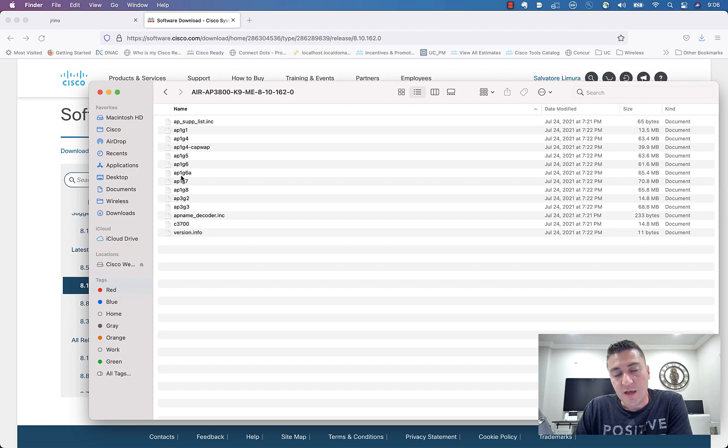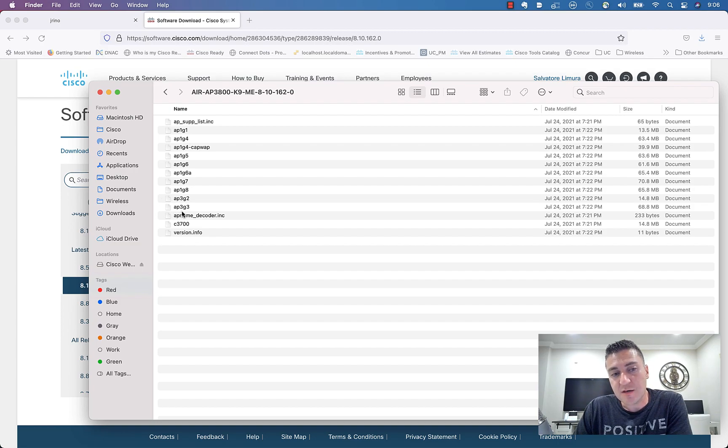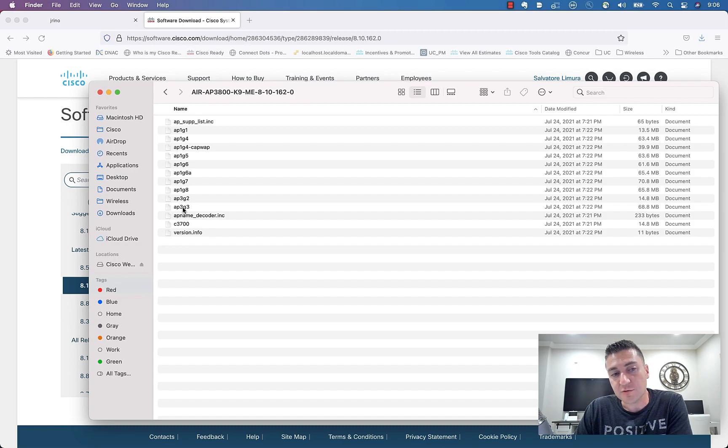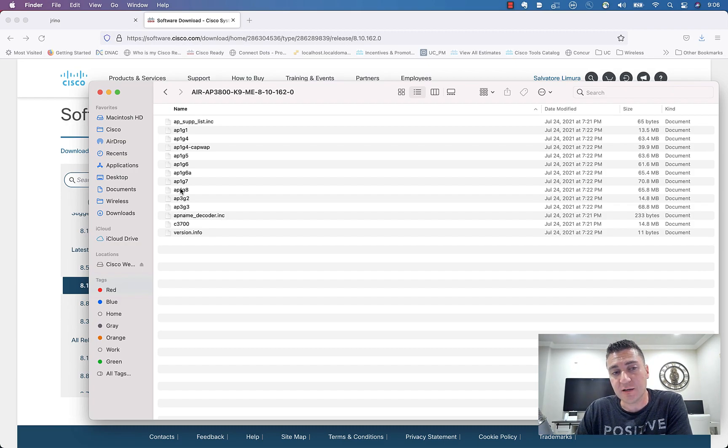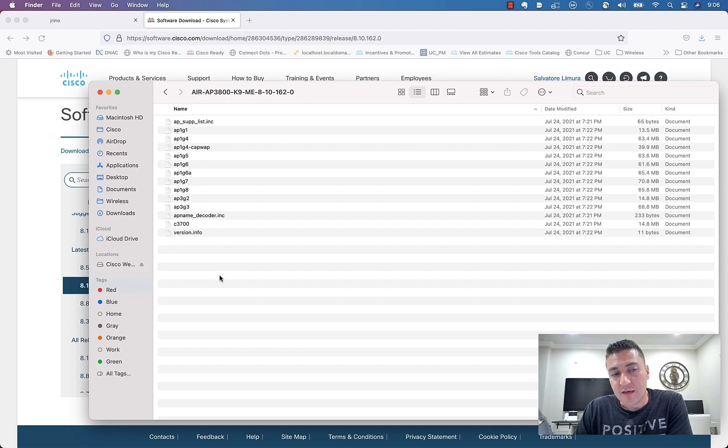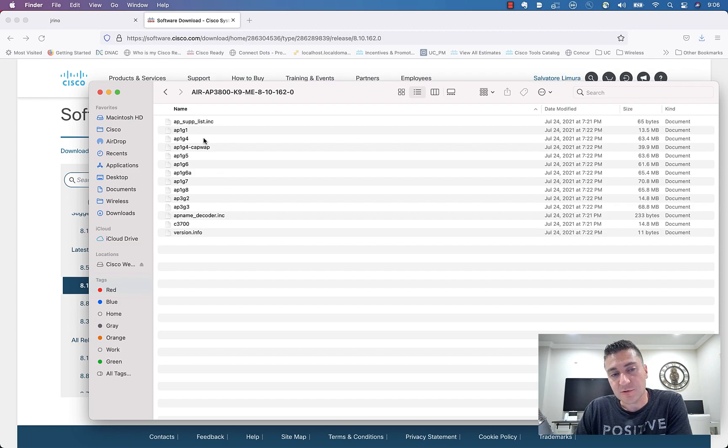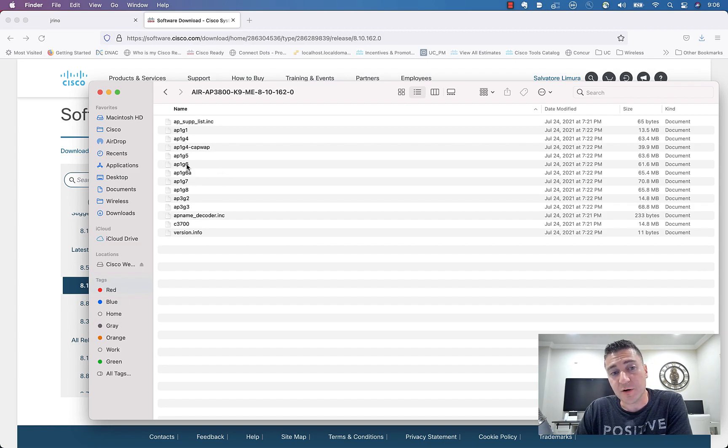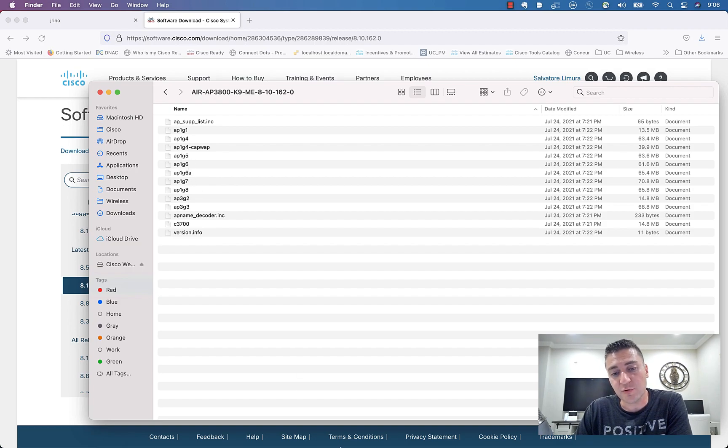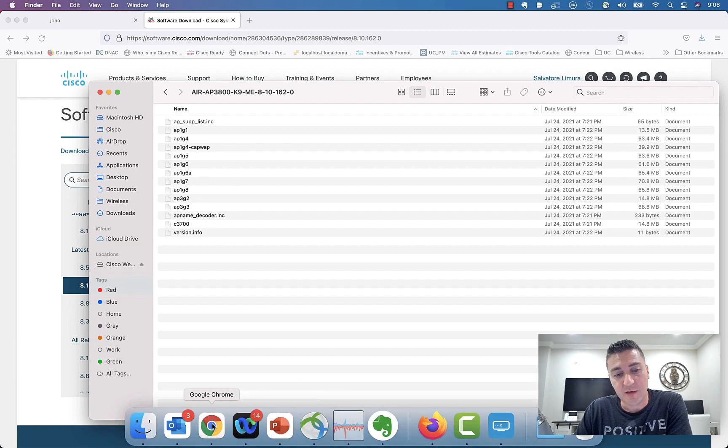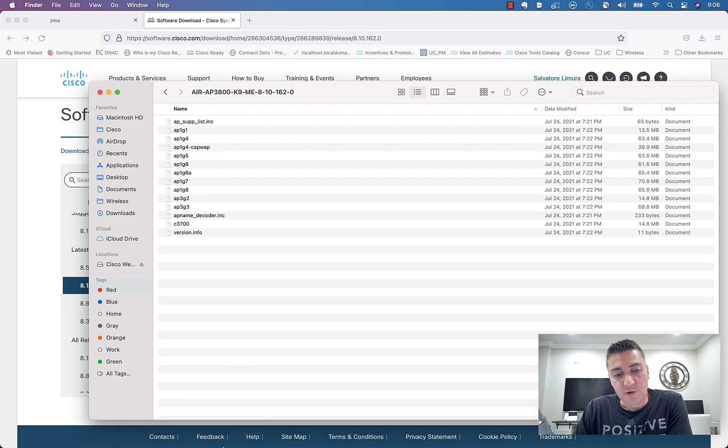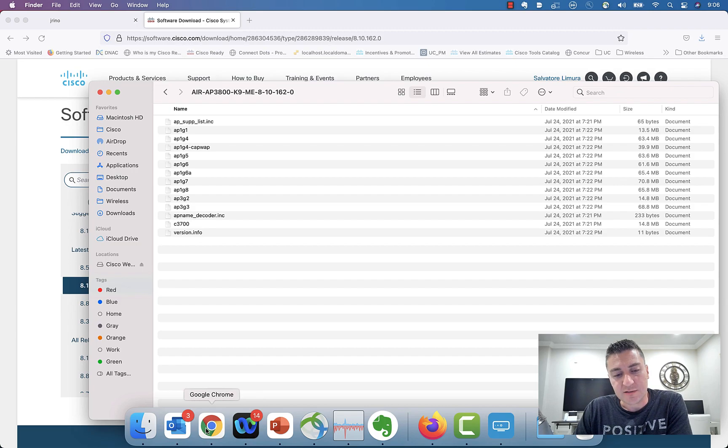And then inside of here are all the different AP images. And if you know that, hey, a 3800 is a Gen 3 AP, you can just drag and drop that into your TFTP server. And that's the only file you need if that's the only AP you're trying to do the update on. Or take this whole bundle, unzip it right into the root directory of your TFTP server. And whatever AP needs whatever bundle, it will go ahead and figure out which file it needs and pull it in that way.